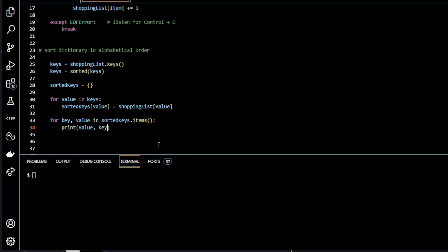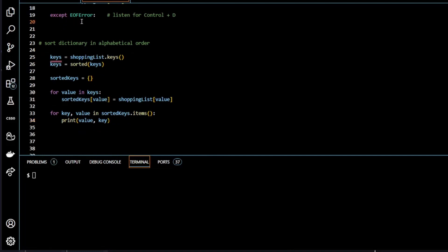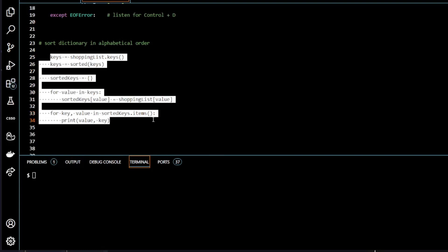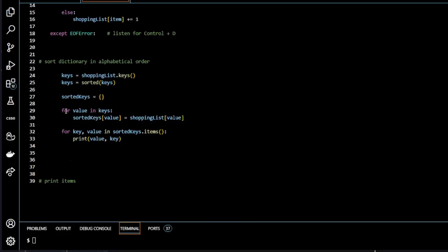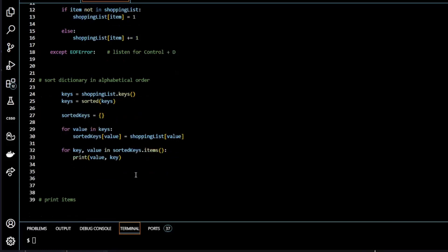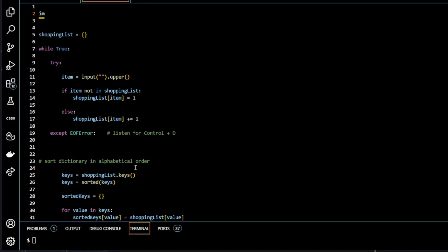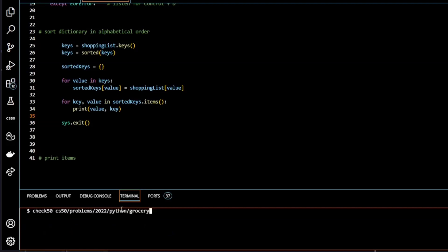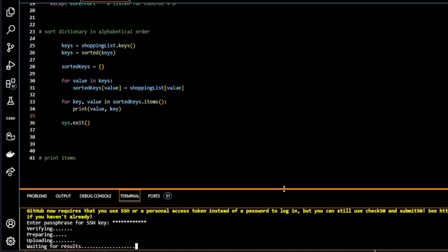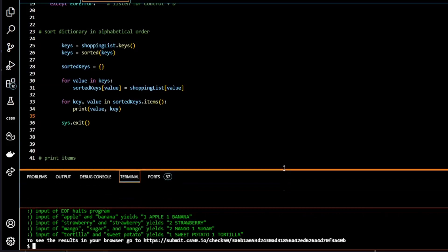Before submitting to CS50, we import the sys module and add sys.exit() to close the program cleanly once it finishes running, otherwise it will stall and produce errors. We add import sys at the top and sys.exit() at the end of the program. Submitting to CS50, we get all greens — another program done.